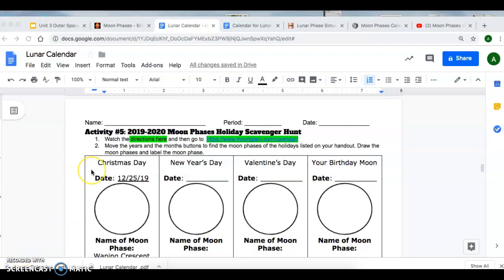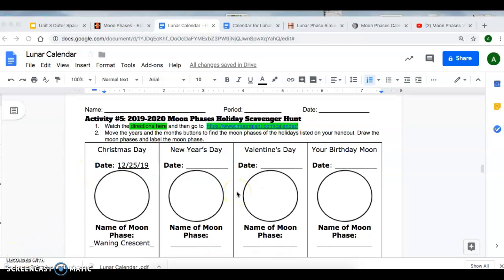Hi guys, for Activity 5, you're going to do a scavenger hunt for the different moon phases for the following holidays.